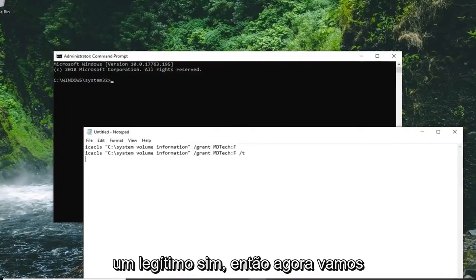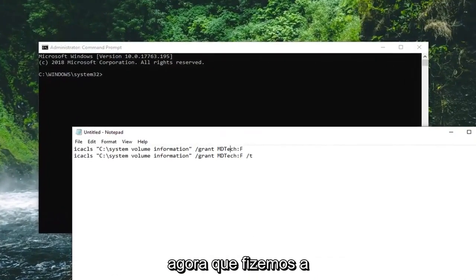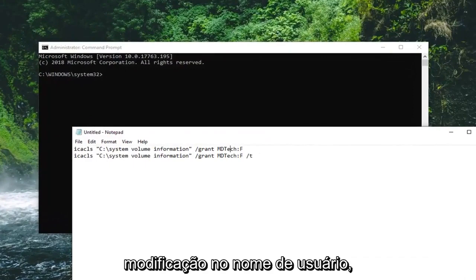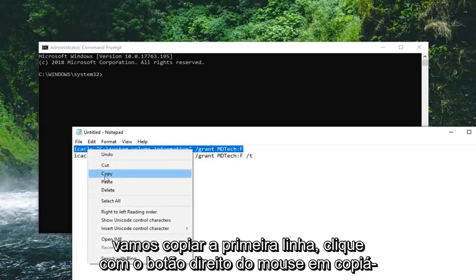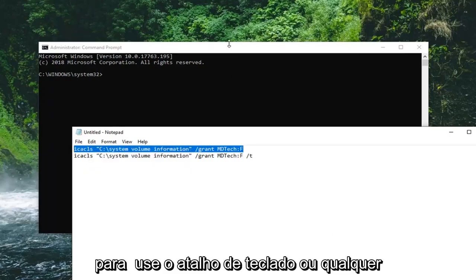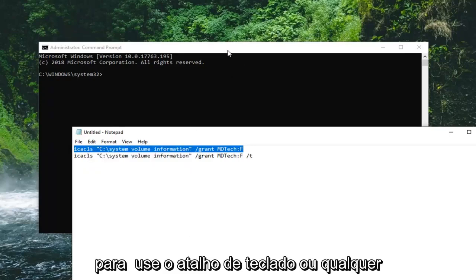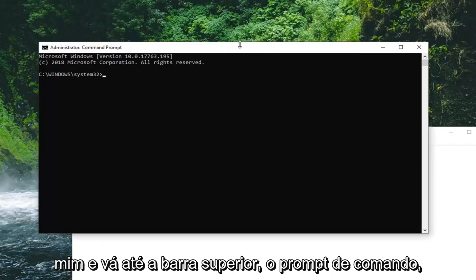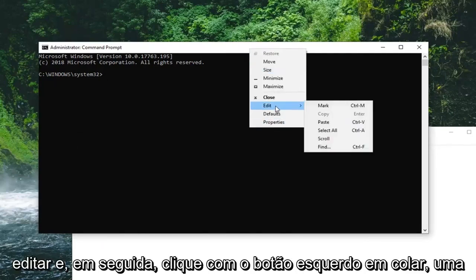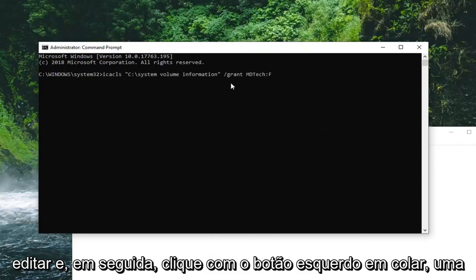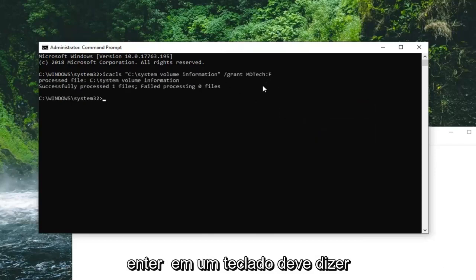So now we're going to copy our first command from our notepad file. Now that we've made the modification to the username, we're going to just copy the first line. Right click, copy. You guys can use the keyboard shortcut or whatever method you prefer. And go up to the top bar of the command prompt, right click on it, left click on edit, and then left click on paste. Once it's pasted in here, you want to hit enter on your keyboard.